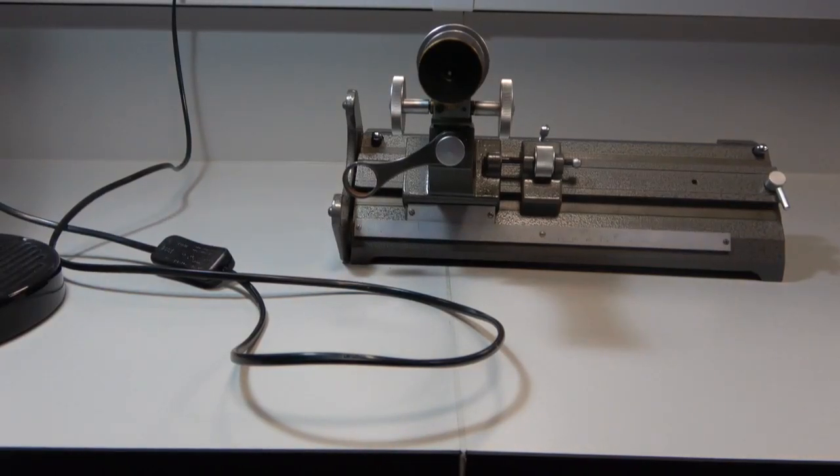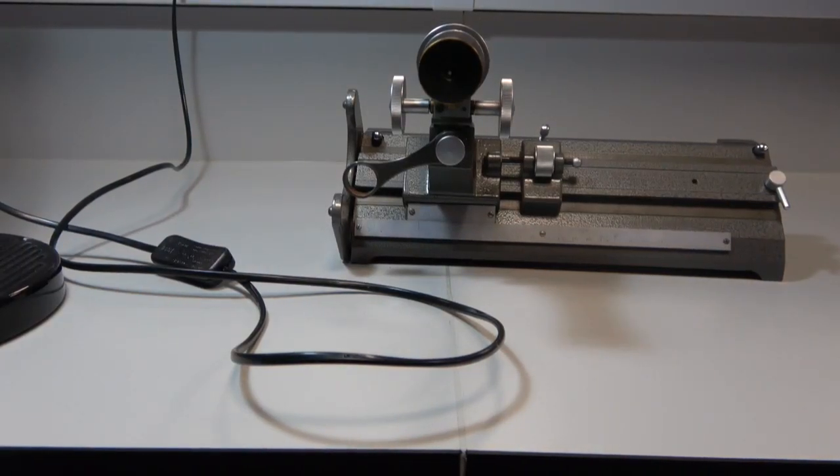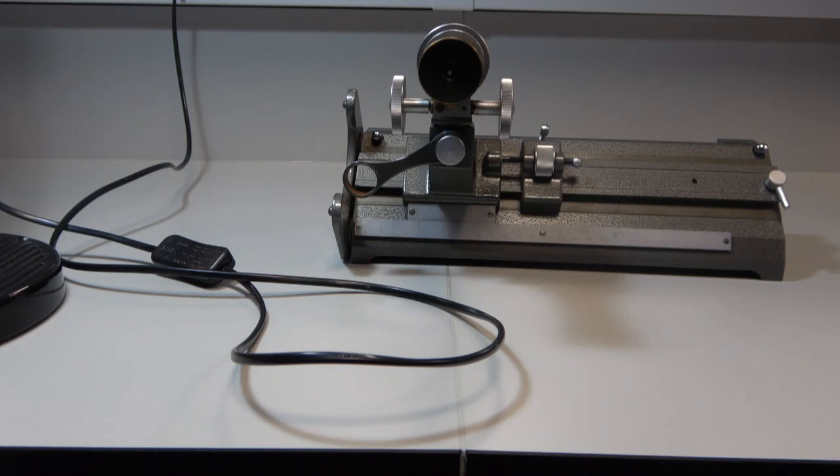In the next part of the experiment, what we're going to do is take the crosshairs in the traveling microscope's eyepiece, place them over rings that we see in the ring system, and measure the position of the rings.